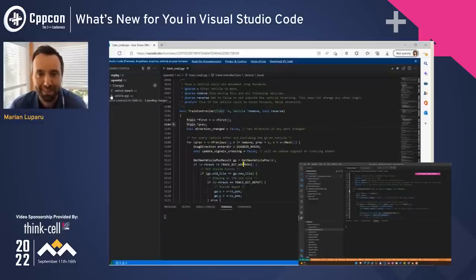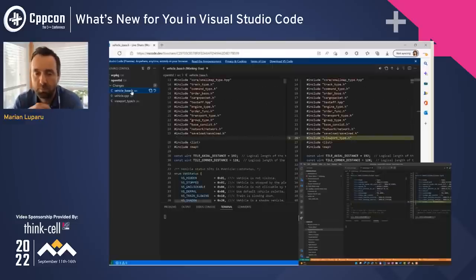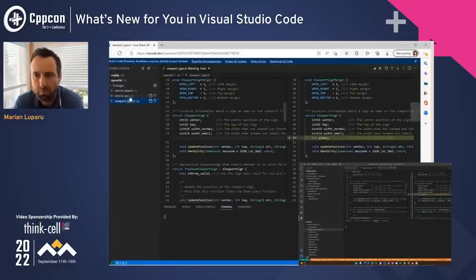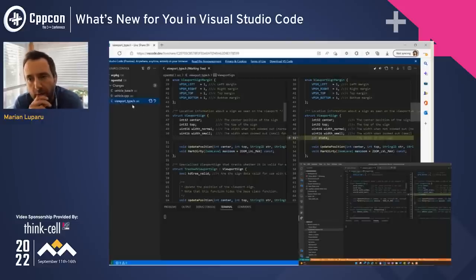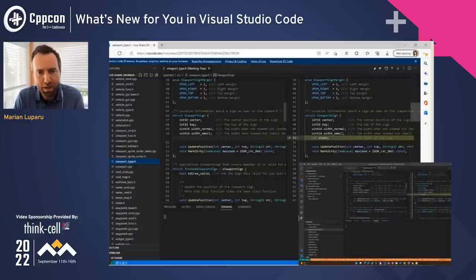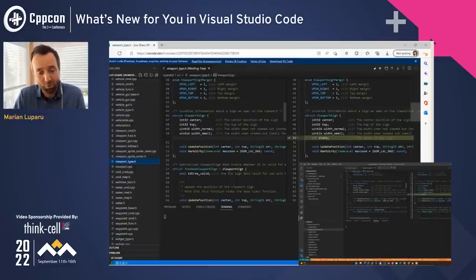Sinam suggests first looking at the git changes to see if something I changed might have caused this issue. Switching to her screen, she looks at the Source Control pane and sees changes in vehicle.cpp and the header files — just some added include statements and information added to variable definitions. Her conclusion: these changes wouldn't particularly cause this issue, so the bug is likely not in my recent changes.